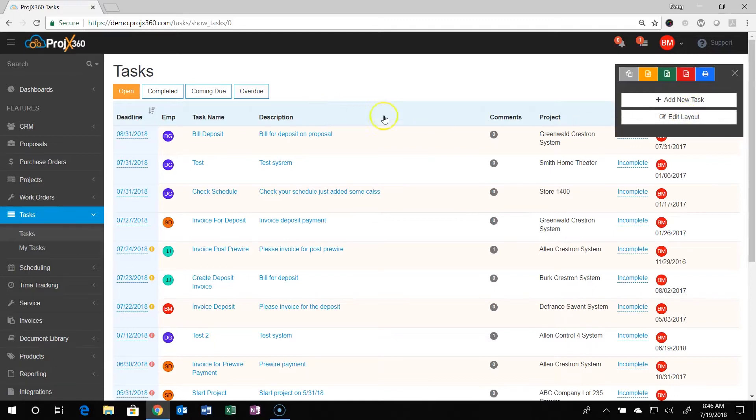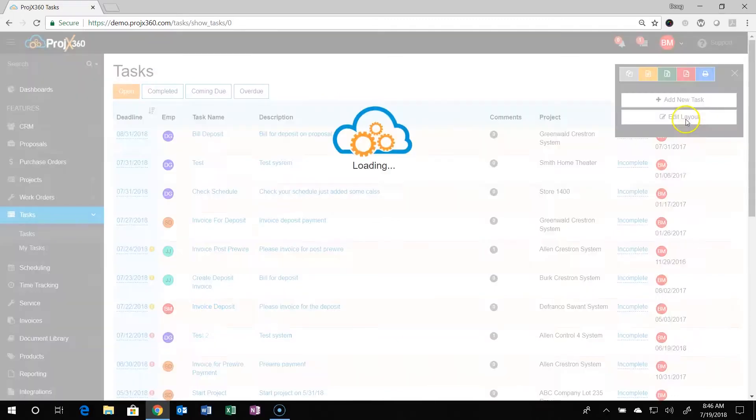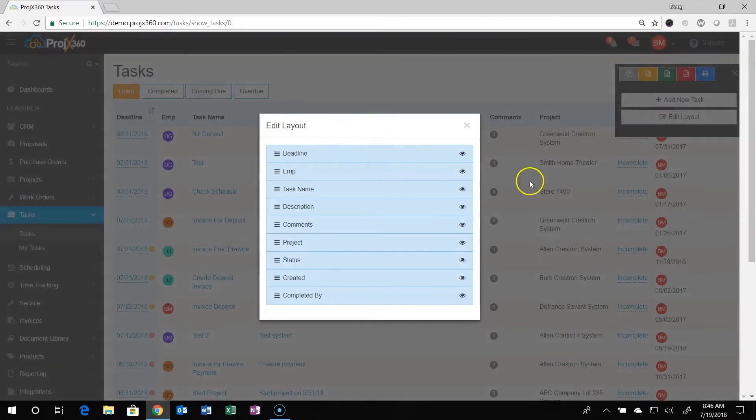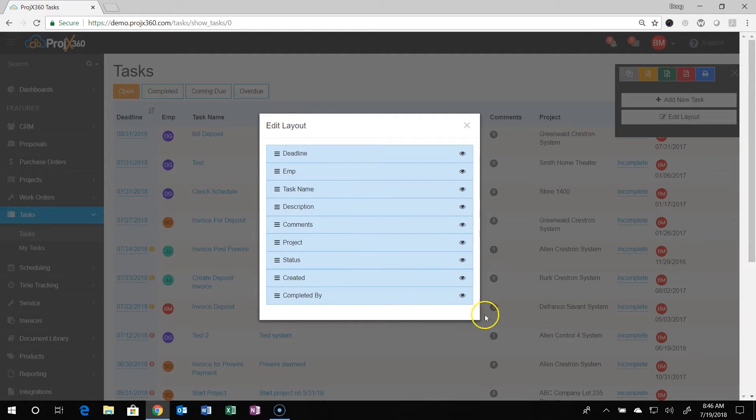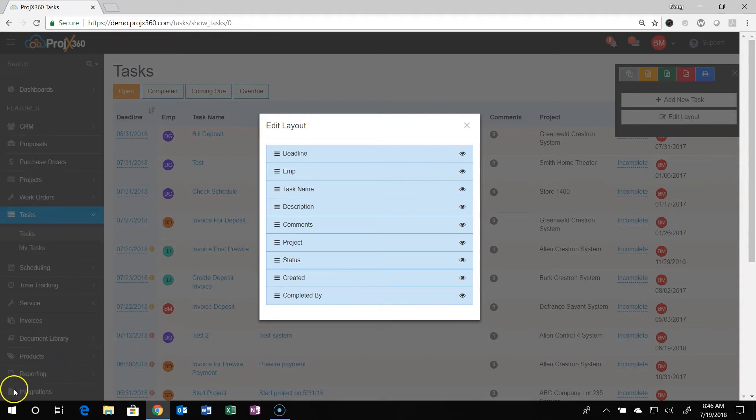You can also edit the layout by going to edit layout. You can drag and drop the order you want to see things in, and turn things off by clicking on the eye. That's how you manage tasks in Projects 360. Thank you and have a great day.